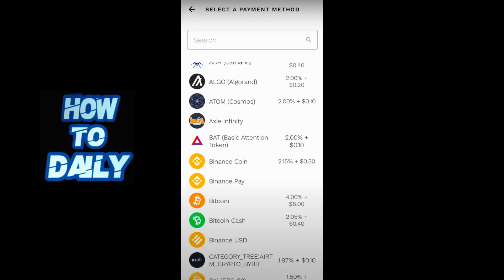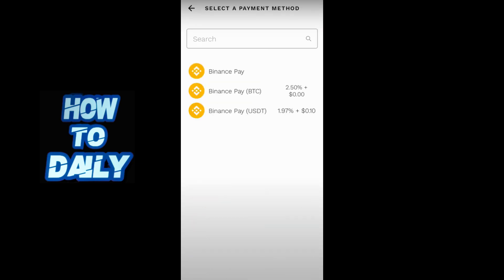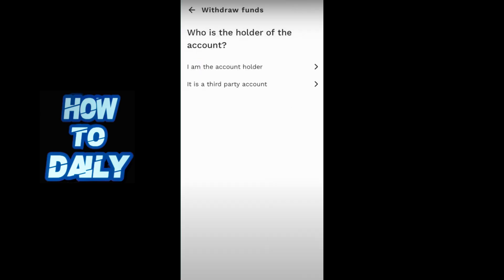In the search bar, type in Binance and click on Binance Pay USDT. Then select whether you are the account holder or a third party account.